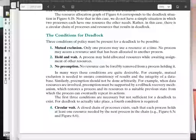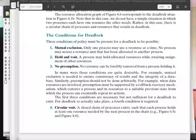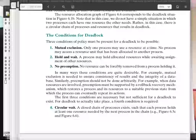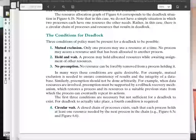These are mutual exclusion, hold and wait, and no preemption. Mutual exclusion is a policy that you have to have in order to support multi-programming in an operating system. If you have more than one process running at a time, there are going to be certain resources that just can't be shared. So you have to have a mutual exclusion mechanism like a semaphore or spinlock so a process can first lock a resource before it can be granted access, and unlock it when it's done.